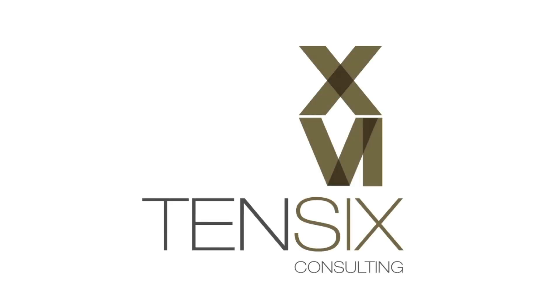Hi there and welcome to Tensix Consulting. Let's take a look at resources in Primavera P6.